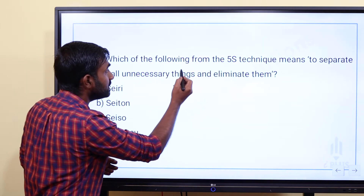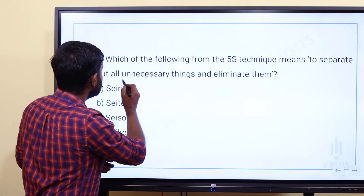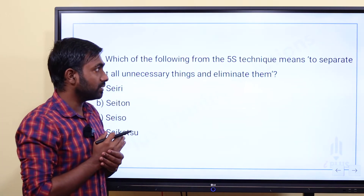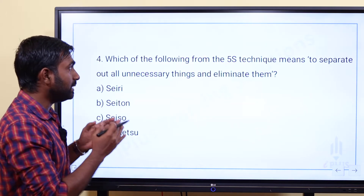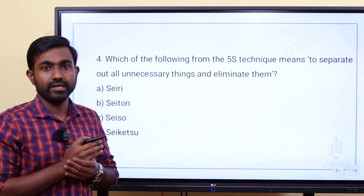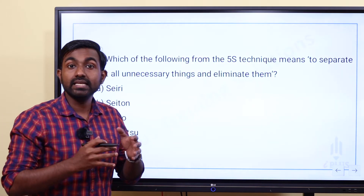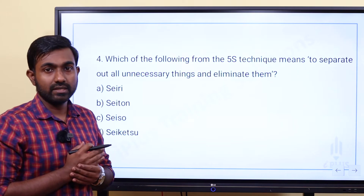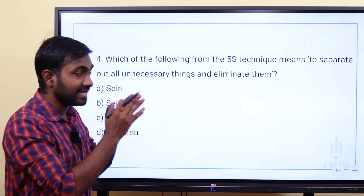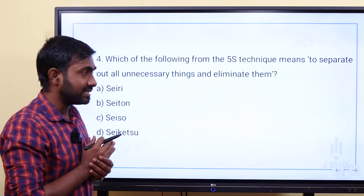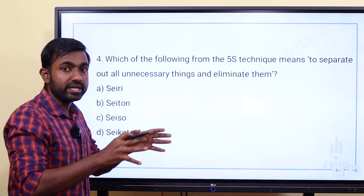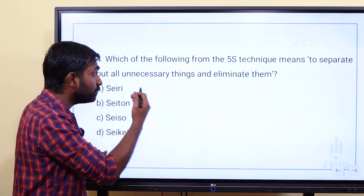Which of the following 5S technique means to separate out all unnecessary things and eliminate them? The 5S concept is a Japanese term. In our working environment and working procedures, how do we organize them? We use the 5S concept — called Japanese terms.